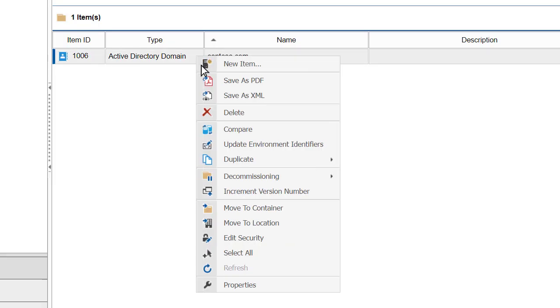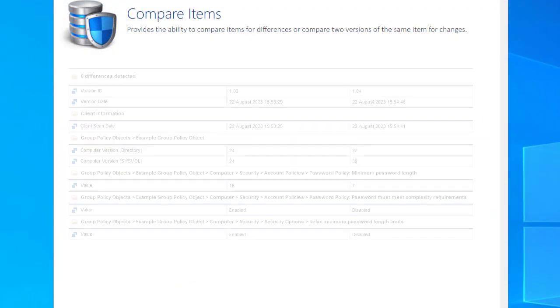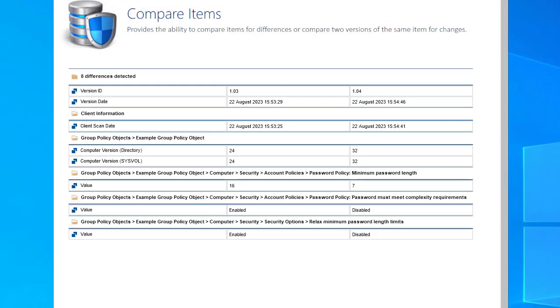Quickly compare current AD configuration with past configurations to see differences and help identify the cause of any problems.